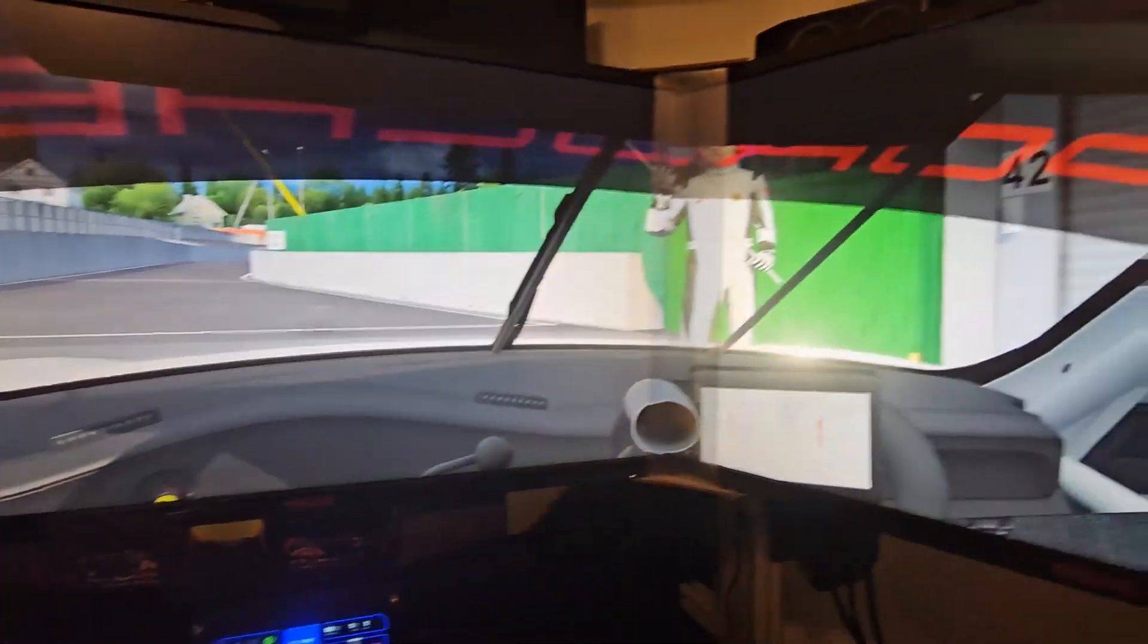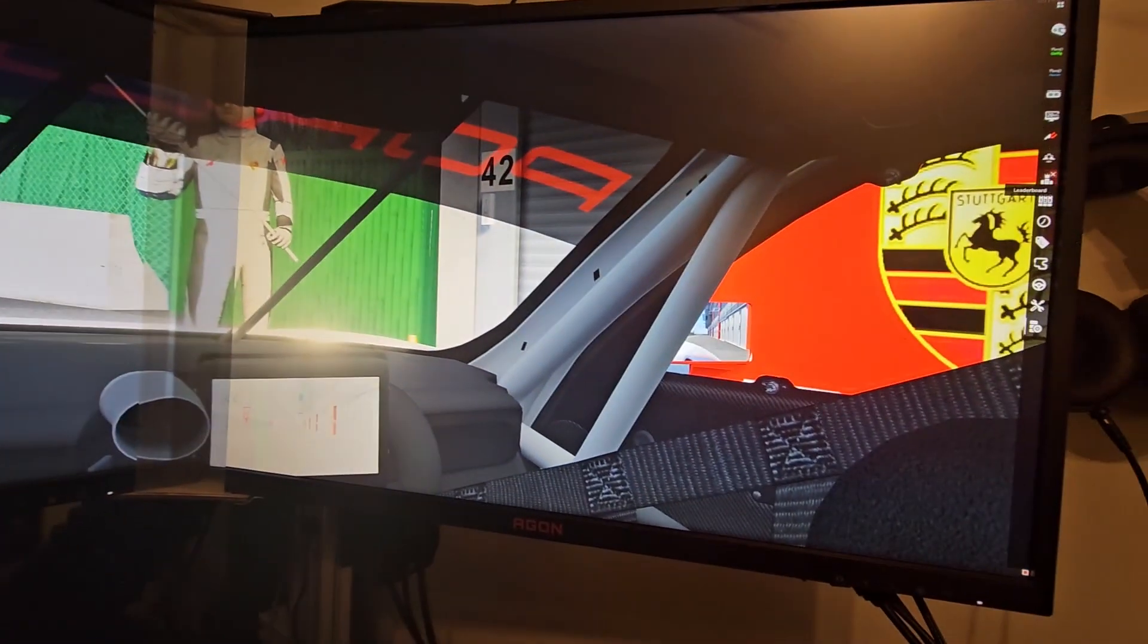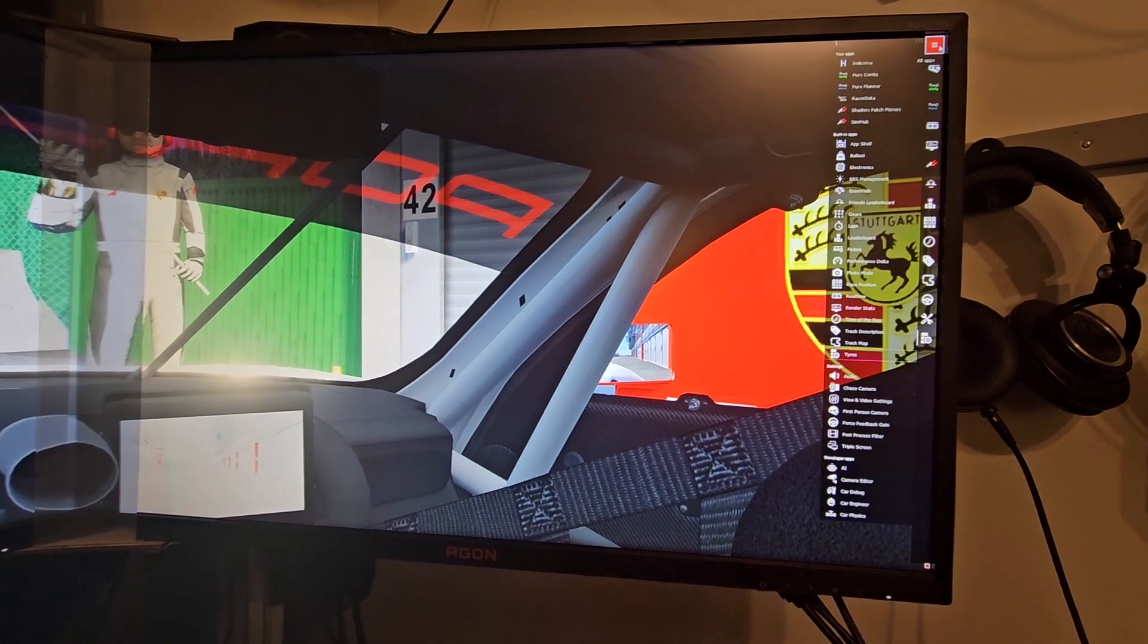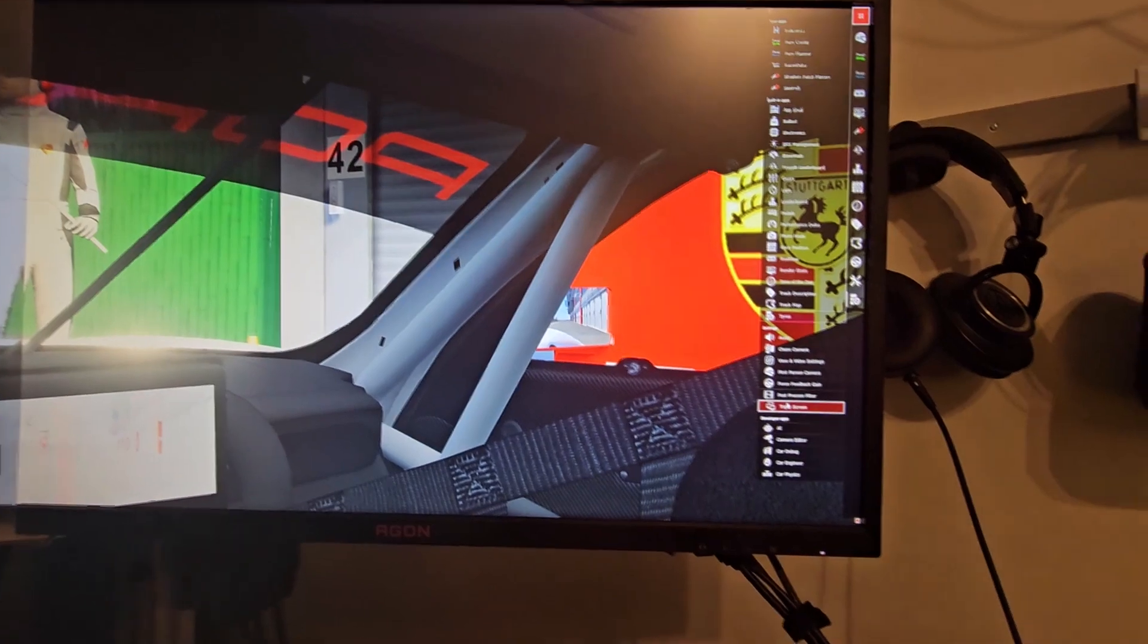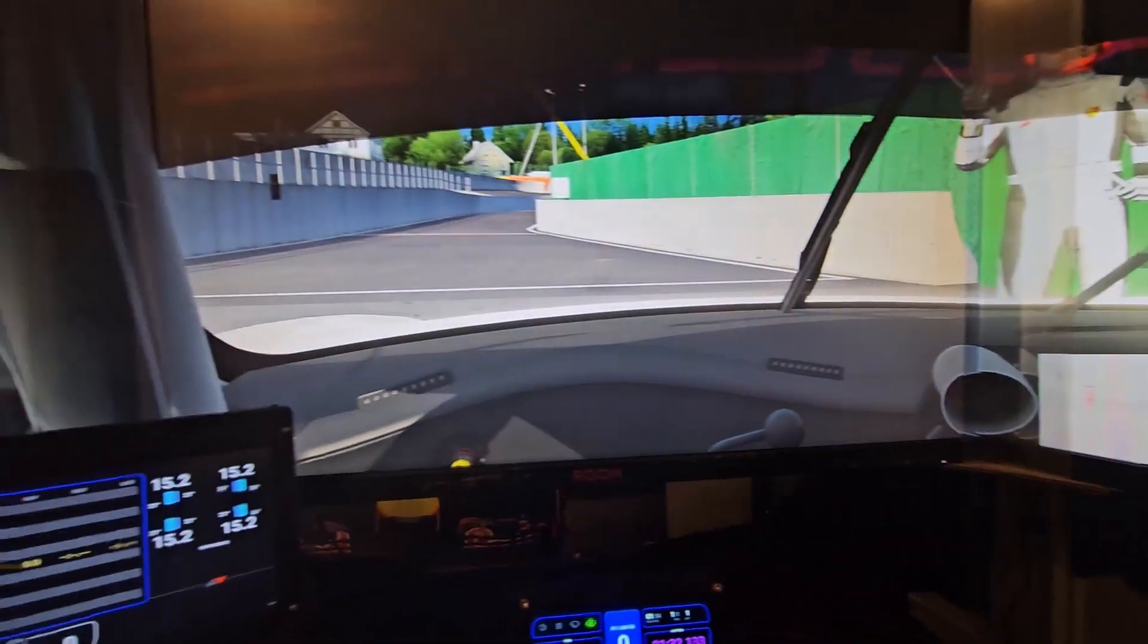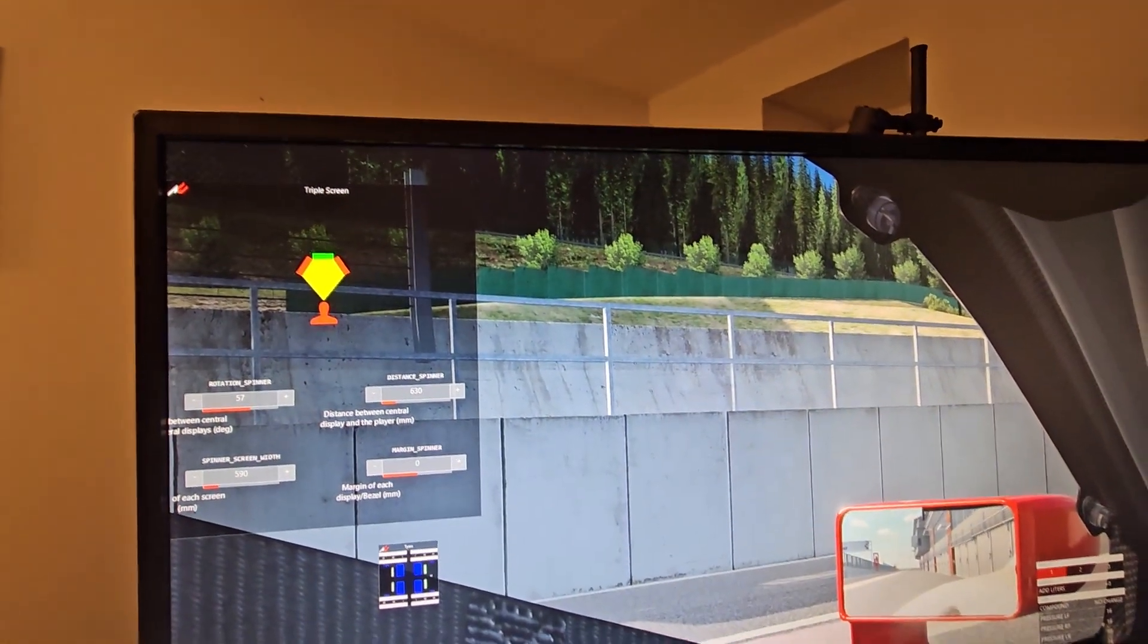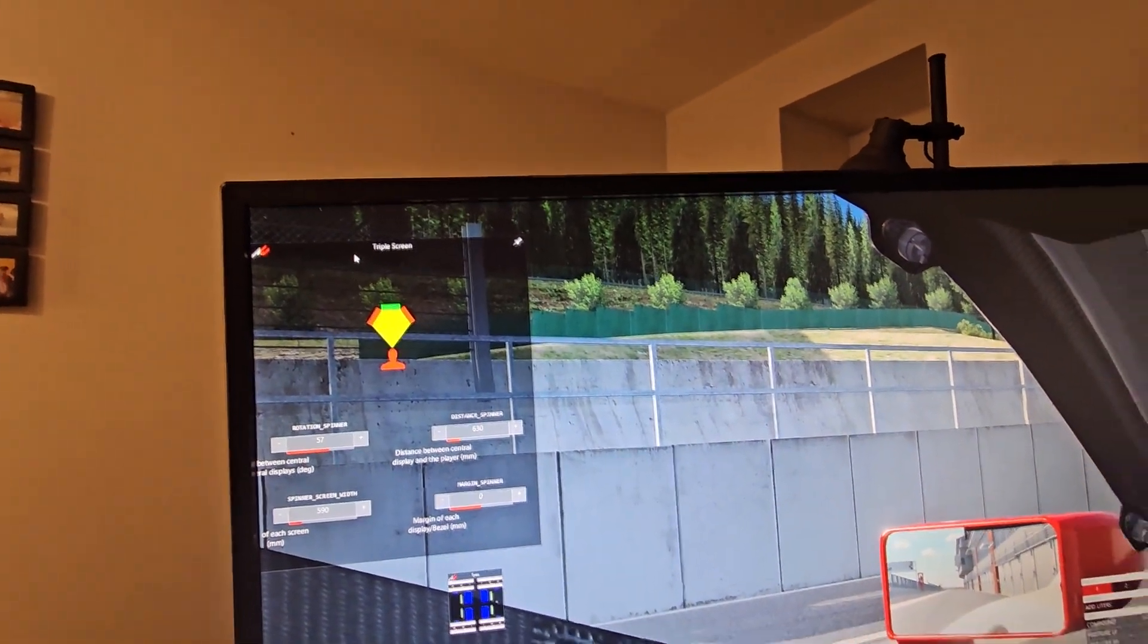Once you're in game, you go to this app side menu and what you have to find is the triple screen app. Click that, and it'll open up on this side here so you can scroll over.